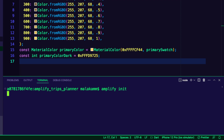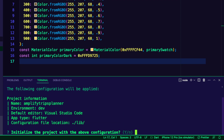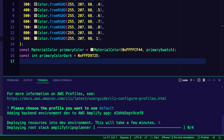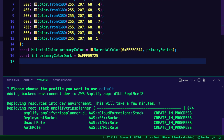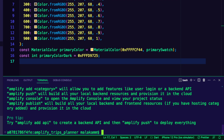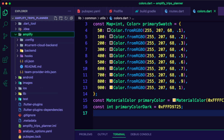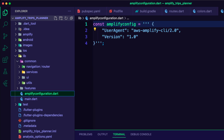I used the command Amplify init to create the backend for the app. The Amplify CLI initialized the backend and connected the project to the cloud. The CLI added a new Amplify folder containing the project and backend details, and also added a new Dart file, AmplifyConfiguration.dart, to the lib folder. The app will use this file to know how to reach the provisioned backend resources at runtime.